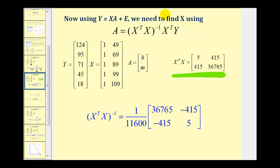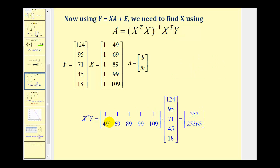Next, we find the product of X^T and matrix Y. We already found the transpose of matrix X earlier, and here is matrix Y. The two-by-five matrix times the five-by-one matrix gives a two-by-one product, which we see here. I've already computed this product to save time.